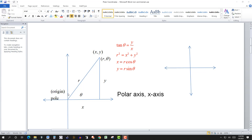The way we designate a point in polar is by taking an angle in standard position, meaning the initial side is along the positive polar axis. We measure a positive angle counterclockwise and can rotate as many times as we want. We measure the angle theta, and then r — the distance along the terminal side — is considered positive when we go in the direction of the terminal side.